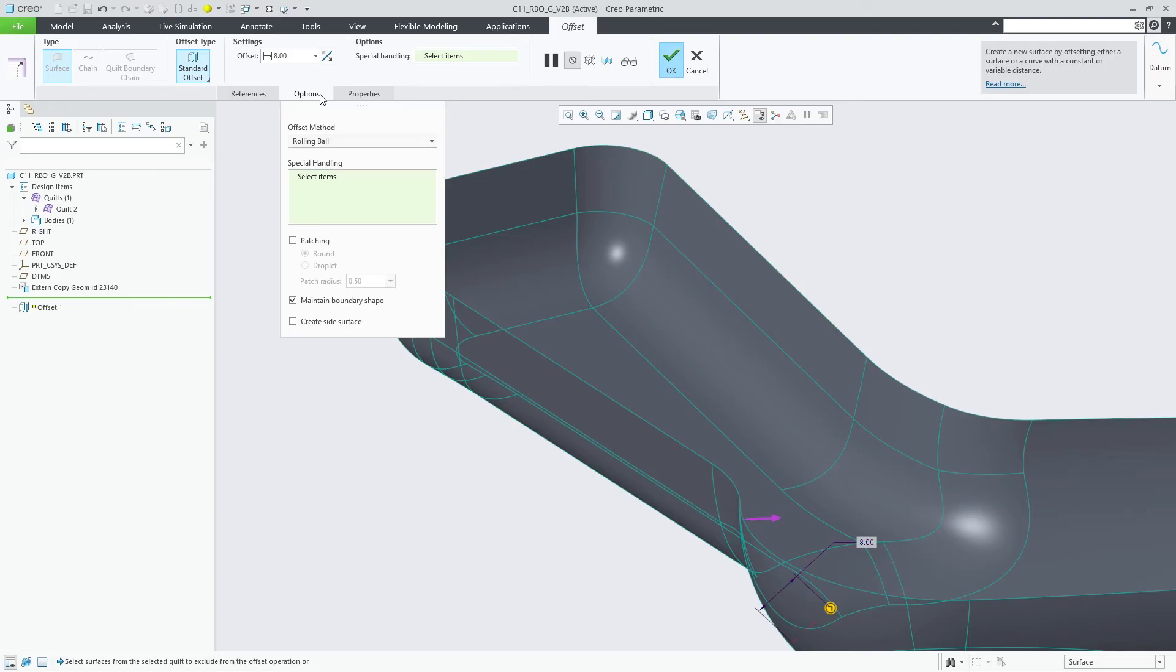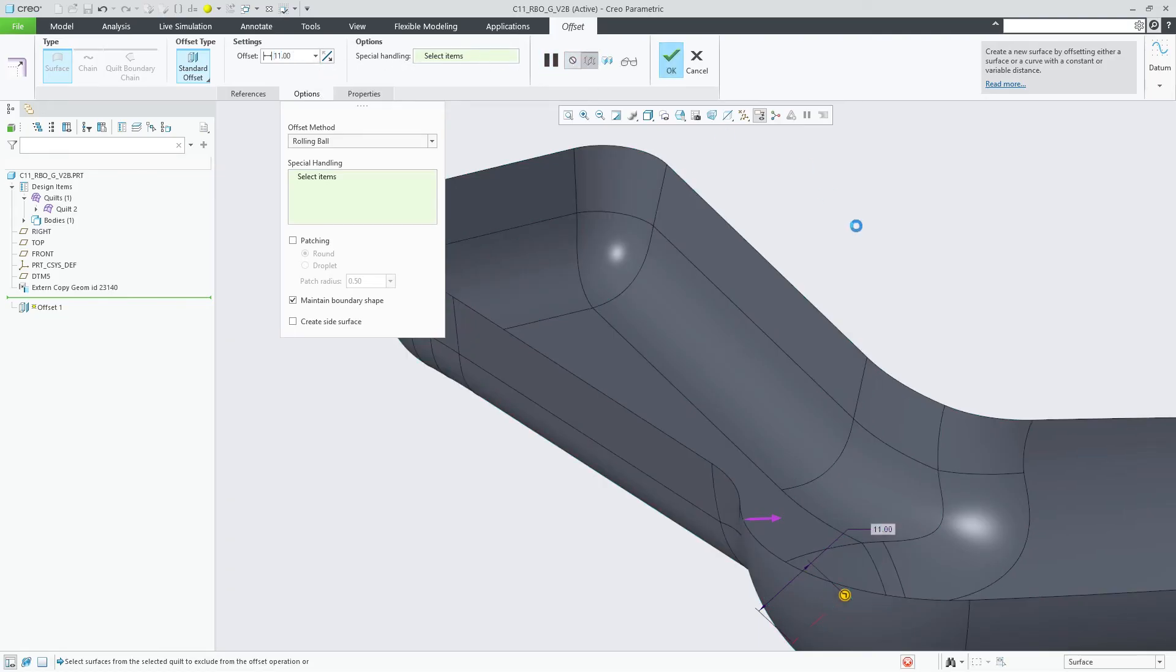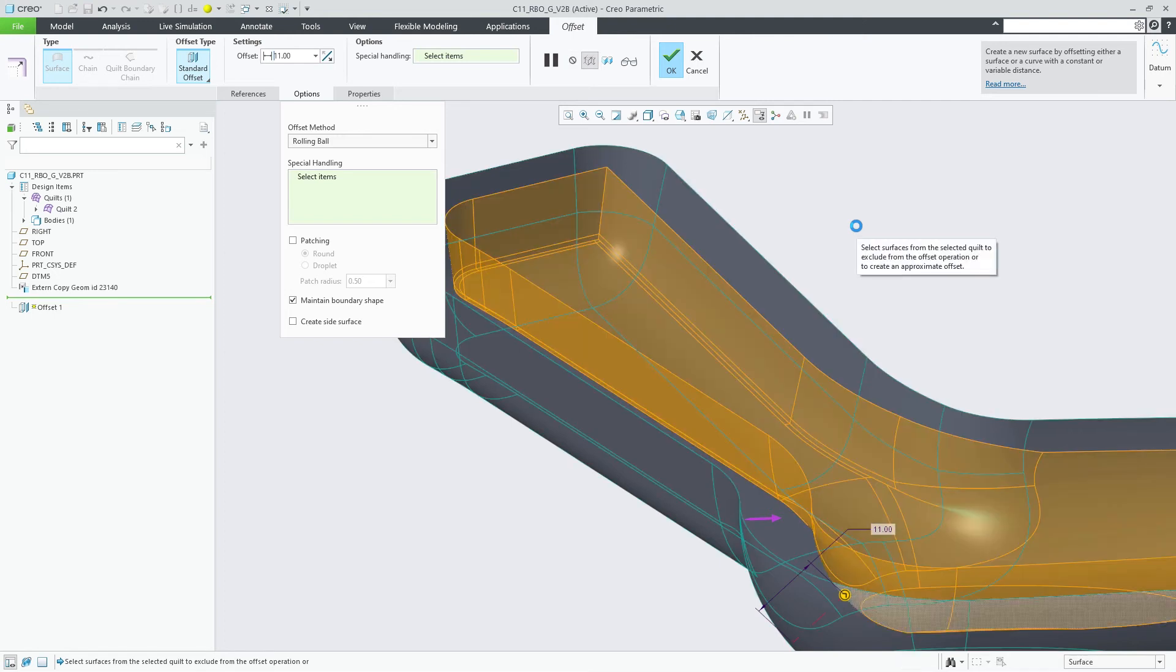When we look at even bigger offset values such as 11, we see that the geometric result allows us to remove the excluded surface from the special handling collector again.